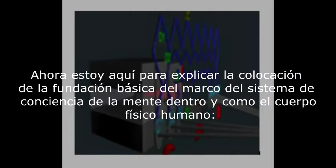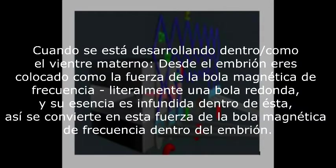I'm here to explain what the basic foundation framework placement of the mind consciousness system within and as the human physical body looks like. Starting at when you're developing within the mother's womb: from the embryo, you are placed as the magnetic force frequency ball — literally a round ball of magnetic force frequency — and your essence is infused within this, so you become this magnetic force frequency ball within the embryo.